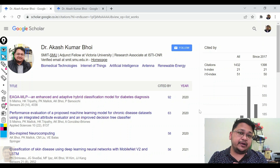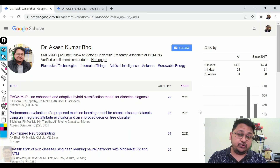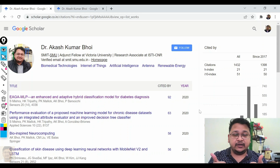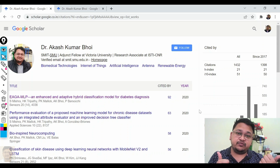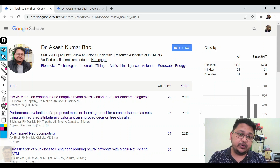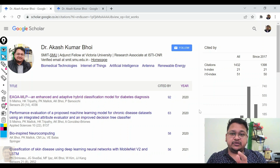You want to update your patent information in your Google Scholar profile — Indian patent, Australian patent, Germany patent — how you can do it, that we'll be discussing today. In my last video I discussed how we can create a Google Scholar profile, how you can delete a profile, and I've kept that link in the 'i' button. So today we'll start with how you can edit a Google Scholar profile.